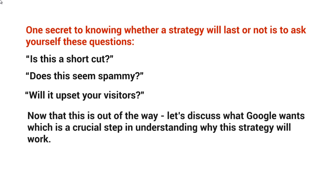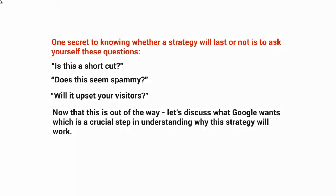So now that that is out of the way, let's discuss what Google wants, which is really the crucial step in understanding why the strategy will work. So now that you have an idea, don't upset the visitors. If it's spammy, if it's a shortcut, this is going to upset them, right? So what is it that Google wants in relation to this? Well, we'll talk about that in the next video.